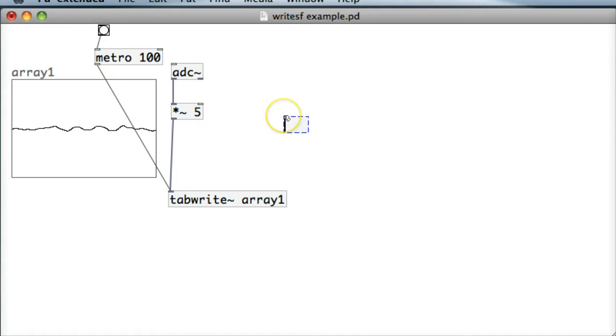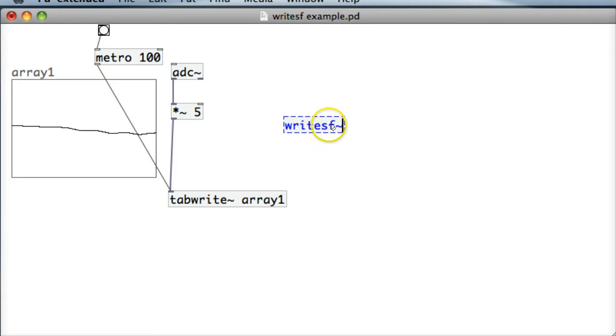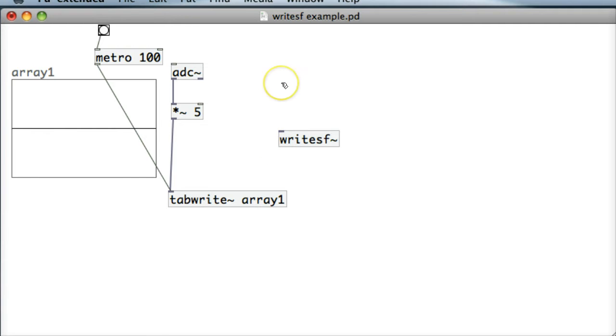So the WriteSF object, very similar to the ReadSF object except it's in reverse. WriteSF, again it's dealing with sound waves so I need to put in the tilde after it. We'll notice as soon as we actually write it that we've only got one inlet on it.